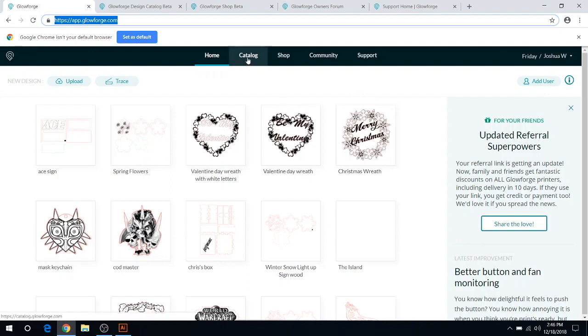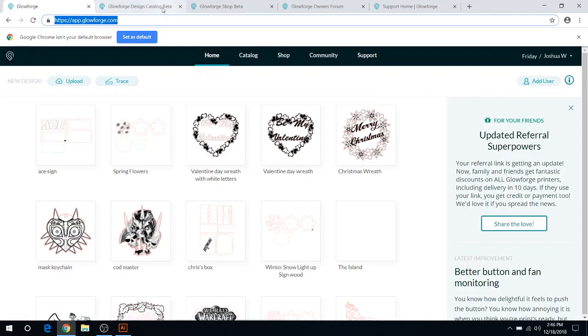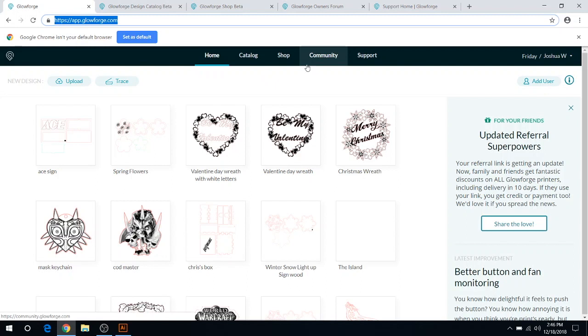You also have the catalog, shop, community, and support. If you just got your Glowforge, you may want to start on support first. As you can see, I opened all of these tabs up to match these things here. If you just got your Glowforge, I would click on support.